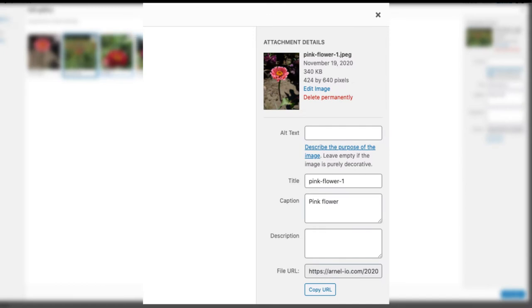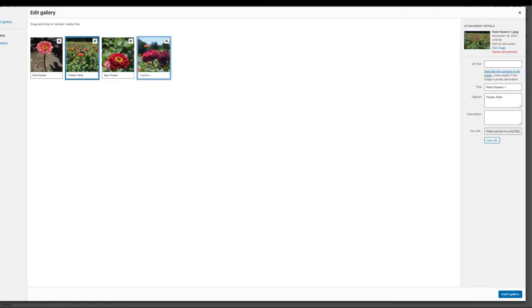Note the details for each image at right. Each of these options should be filled out for the images in your gallery. When you're done, click on Insert Gallery in the bottom right-hand corner.